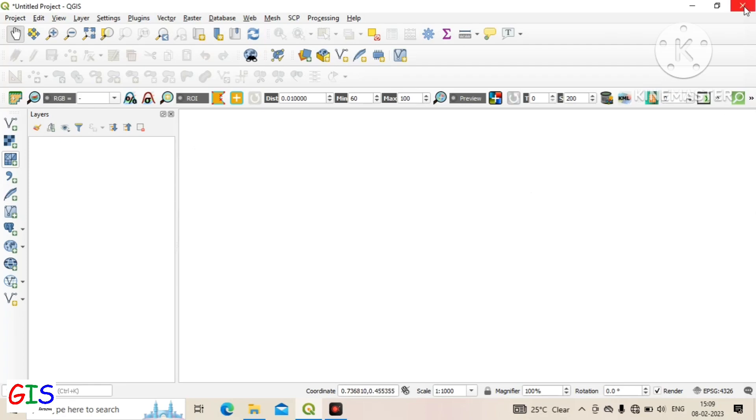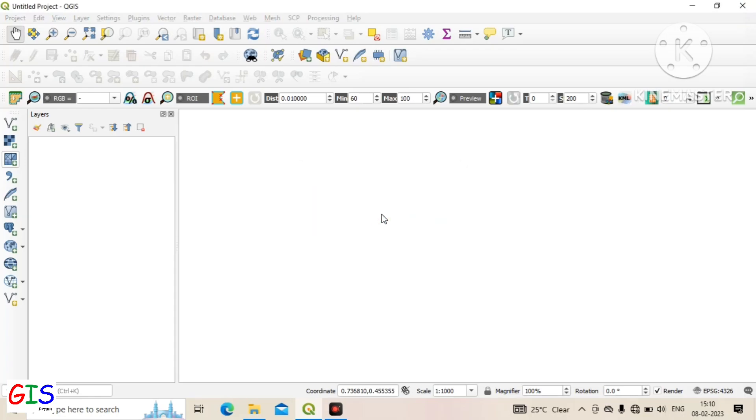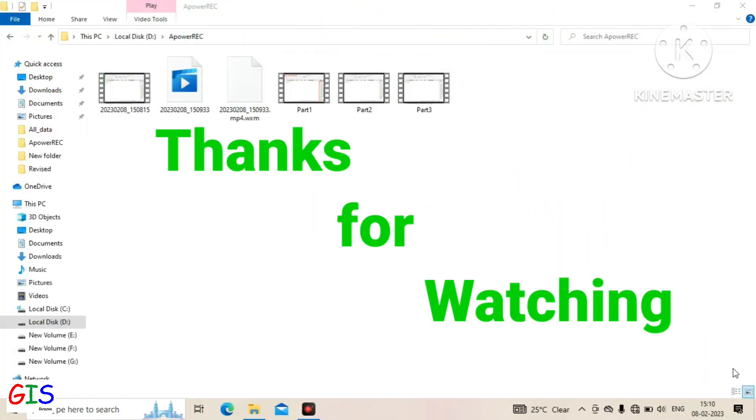To close the software, click on the close button. If you want to save your work then click on save, or if you do not want to save then click on discard. Thank you for watching this video.